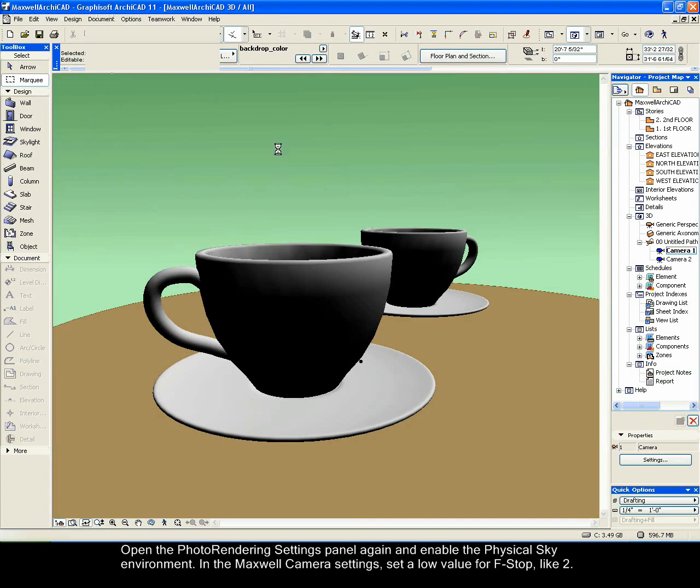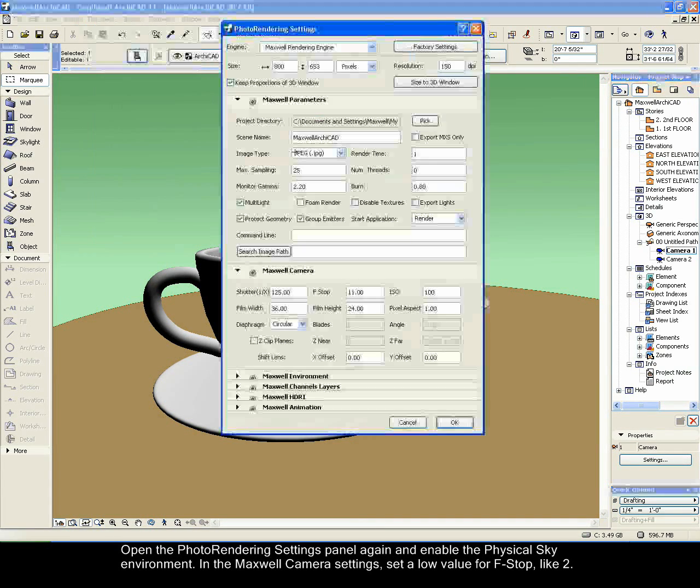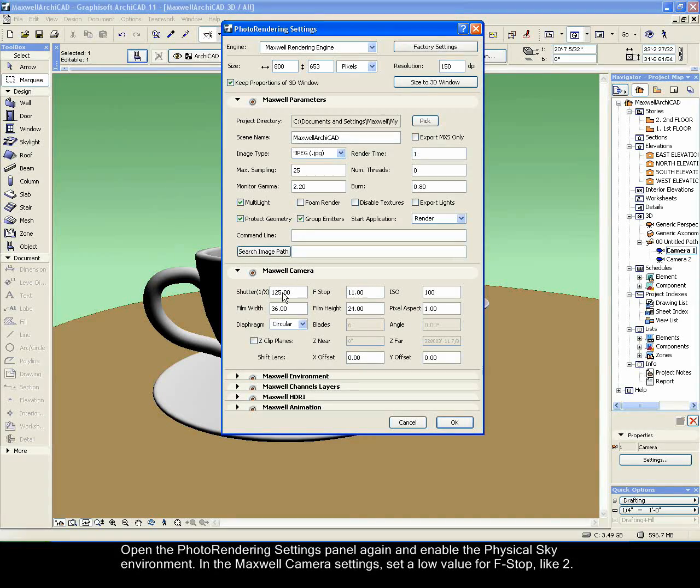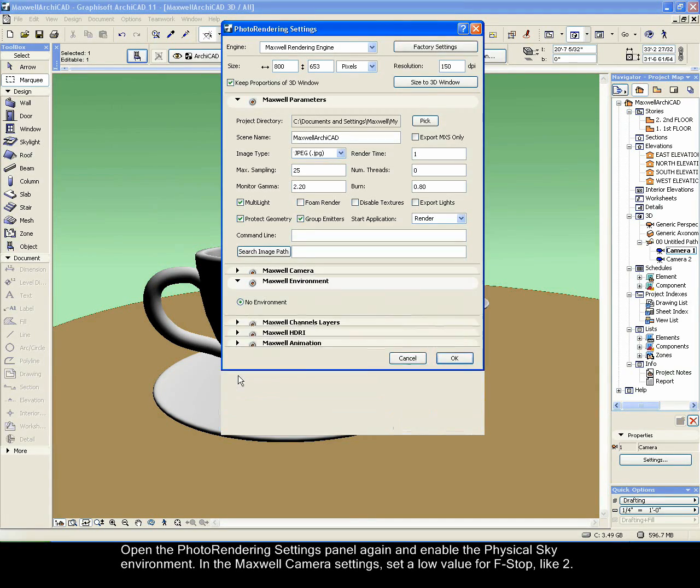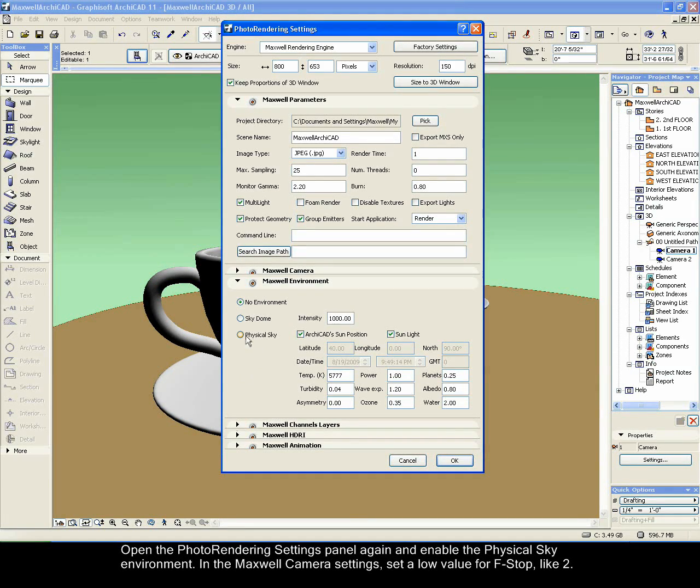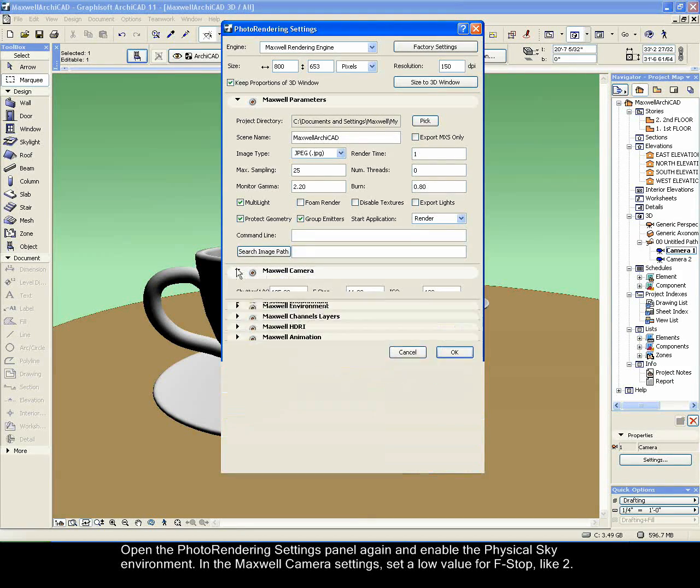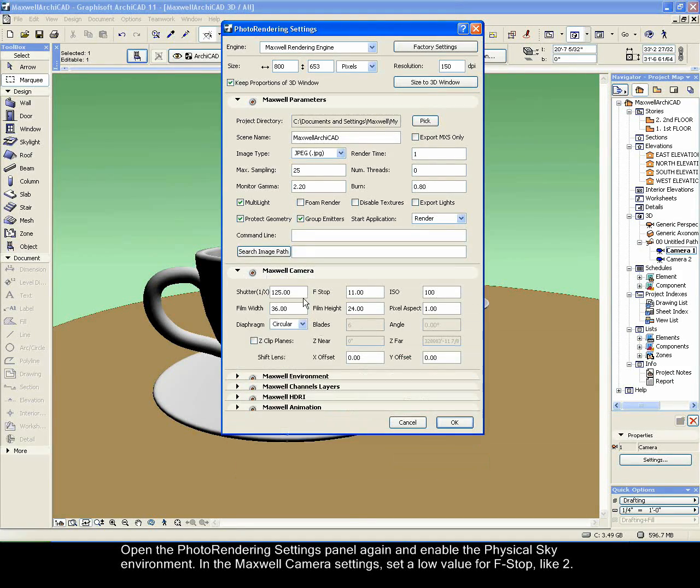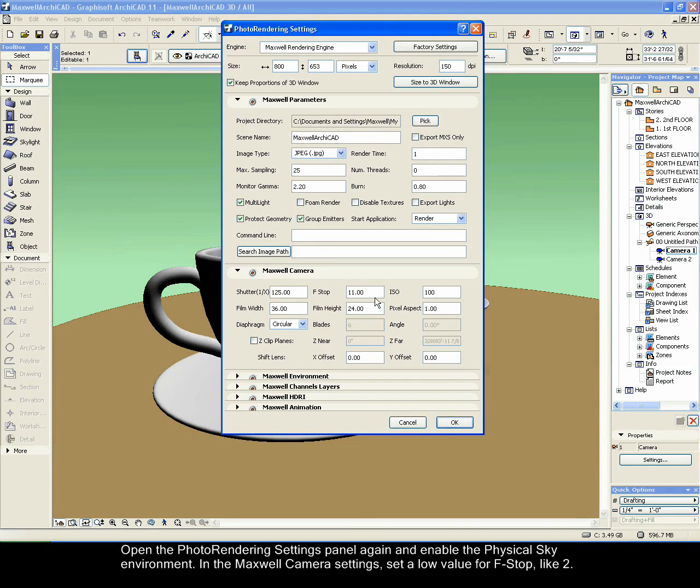Open the photo rendering settings panel again and enable the physical sky environment. In the Maxwell camera settings, set a low value for f-stop, like 2.